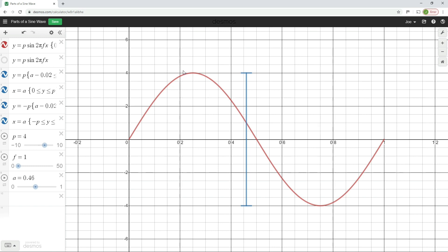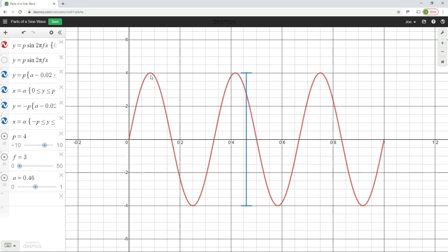You may also hear the peak value referred to as amplitude, but in electrical installation it's more common to call it the peak value. It's very important to understand that the peak-to-peak value is the vertical distance from the positive peak to the negative peak — not the horizontal distance from one point to another along the waveform. Please bear that in mind if that kind of question comes up in an exam setting.